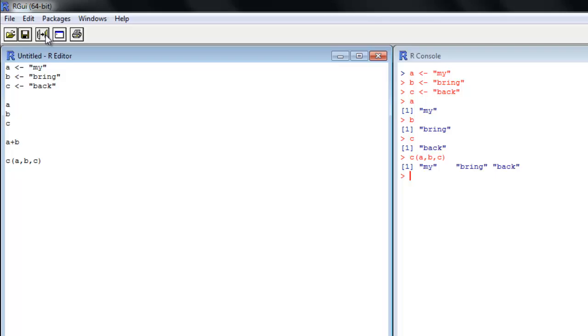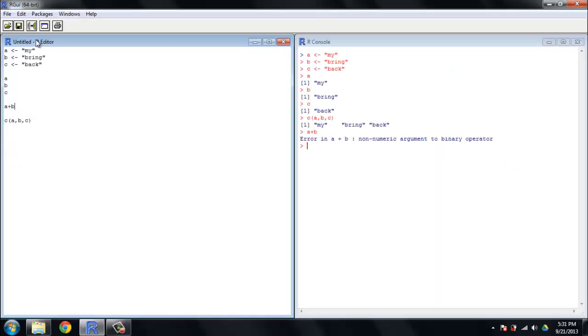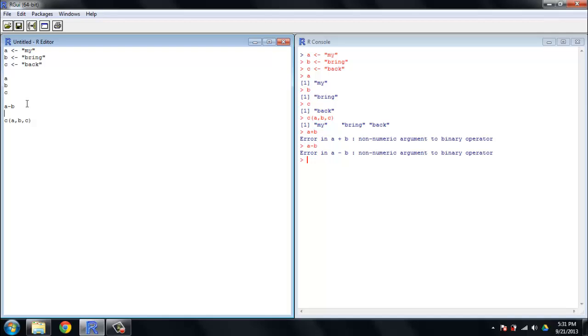One thing you can't do with characters that you can with those numbers, and it's actually just an example for a number of things you can't do, is addition. So the error here in A plus B, a non-numeric argument has been supplied to a binary operator, and clearly those aren't numbers, those are words. Same thing would happen for subtraction and things of that nature.